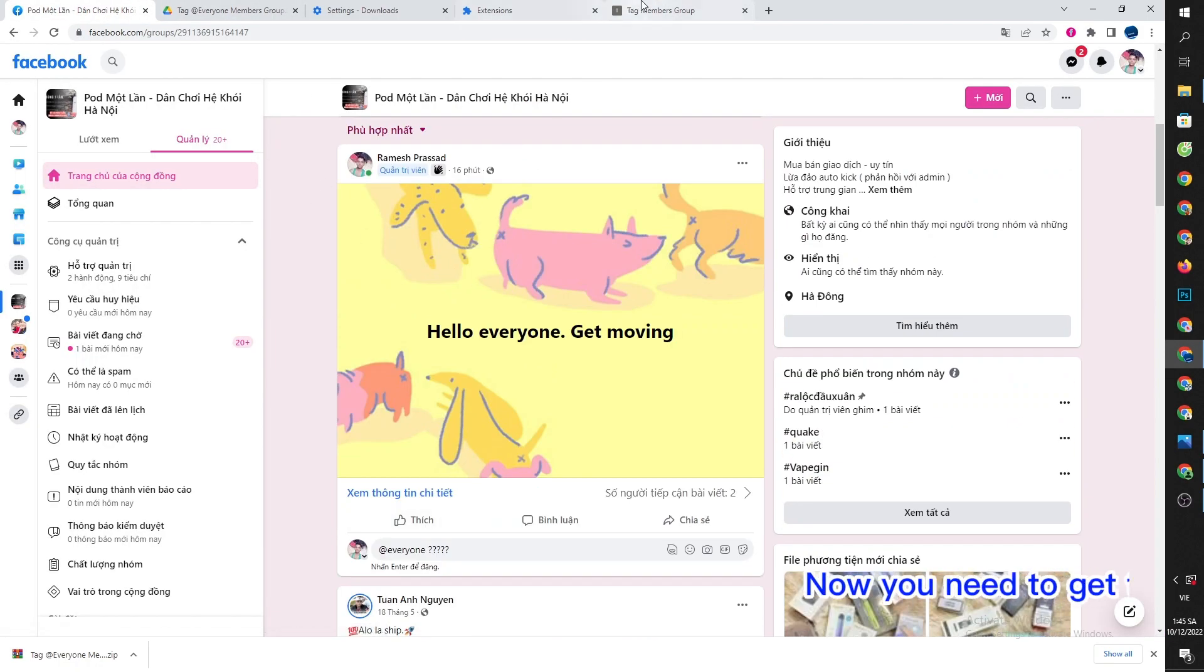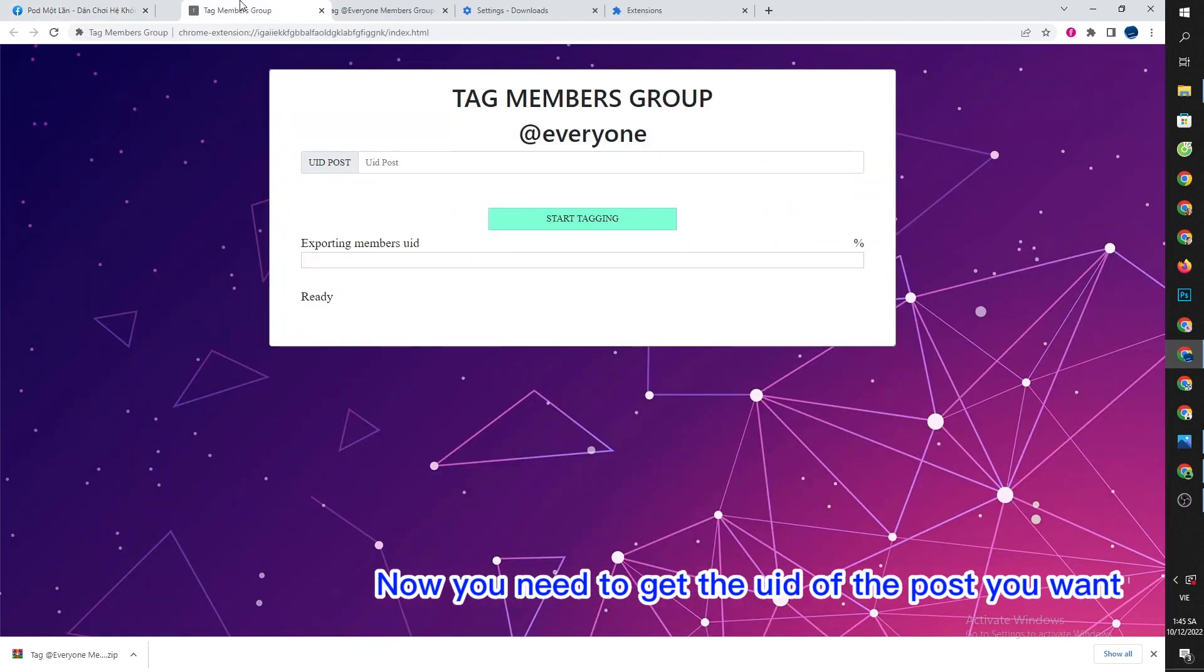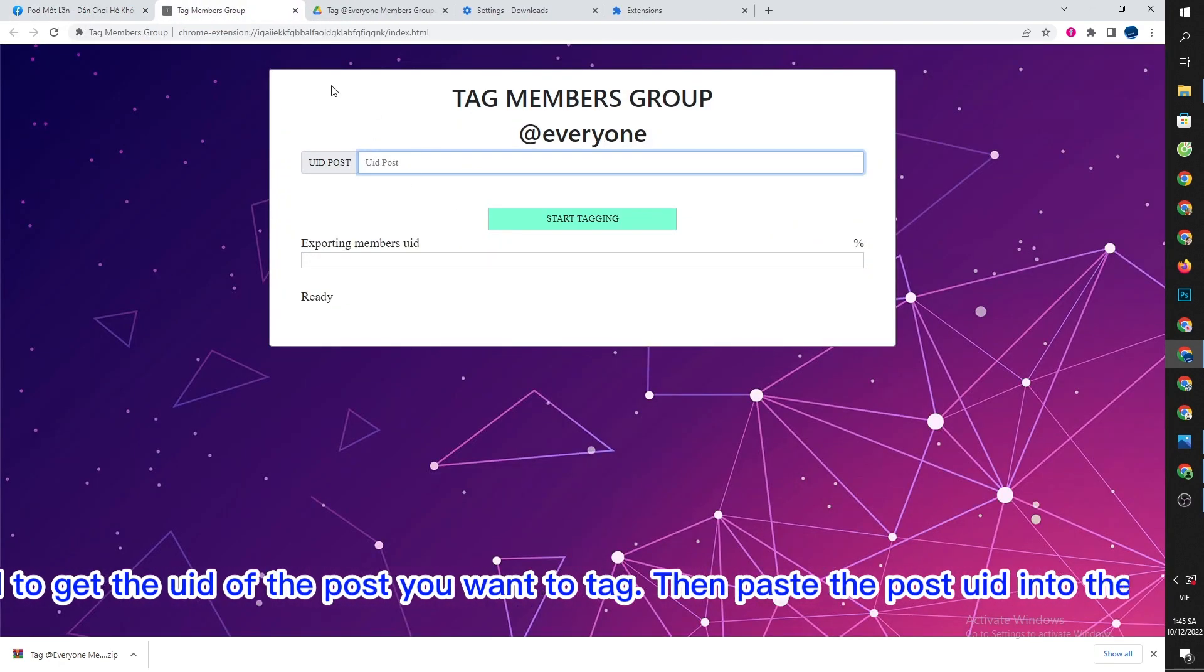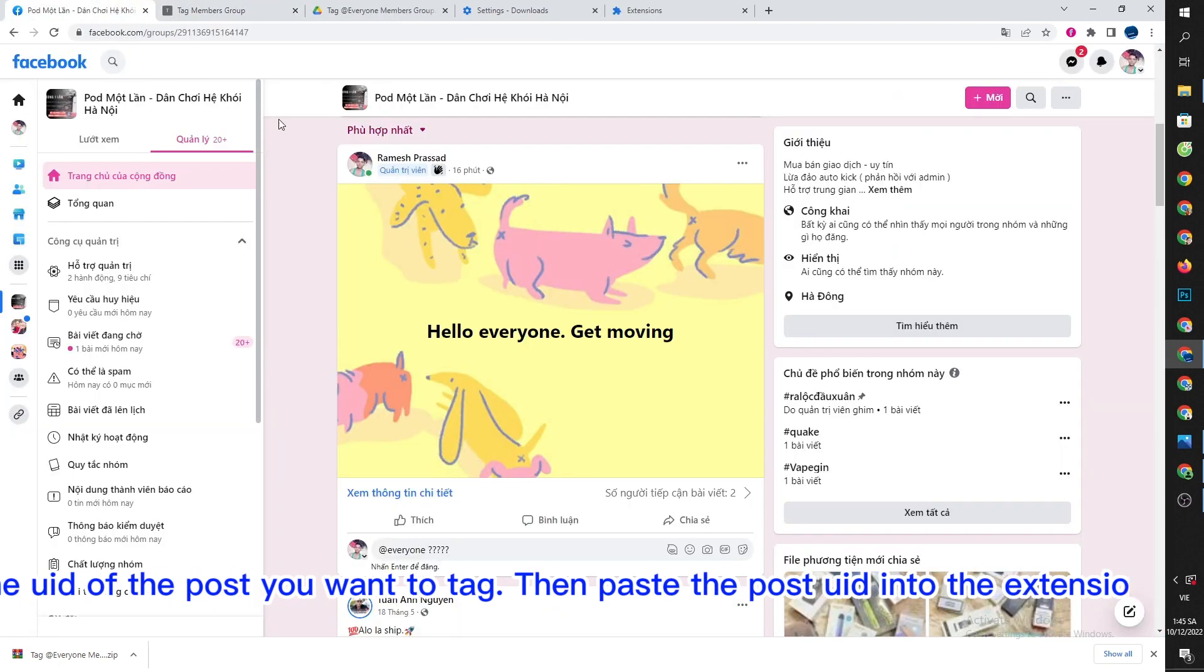Now you need to get the UID of the post you want to tag, then paste the post UID into the extension.